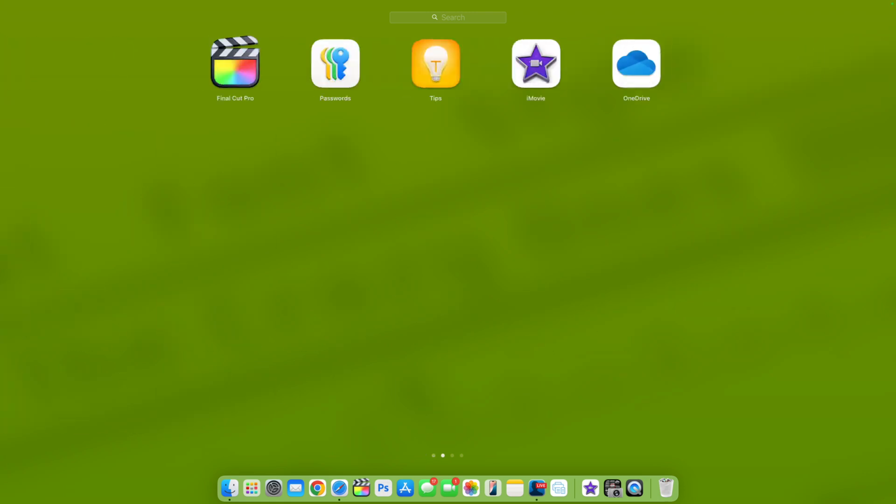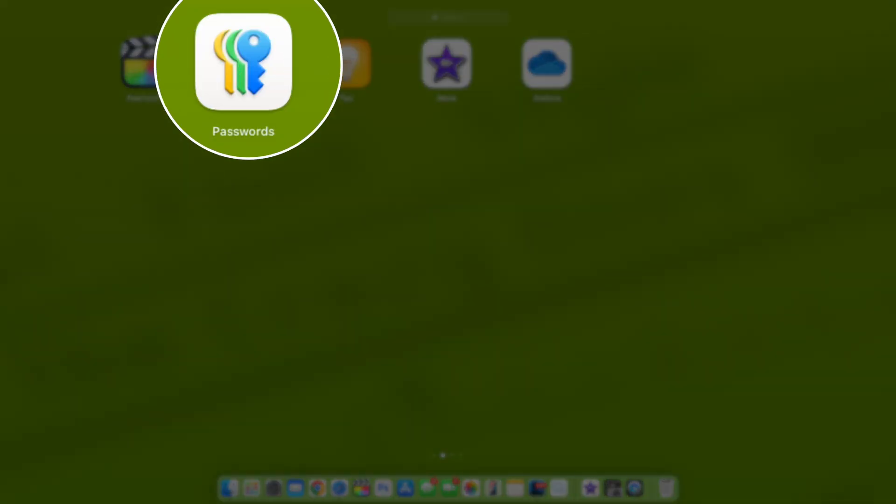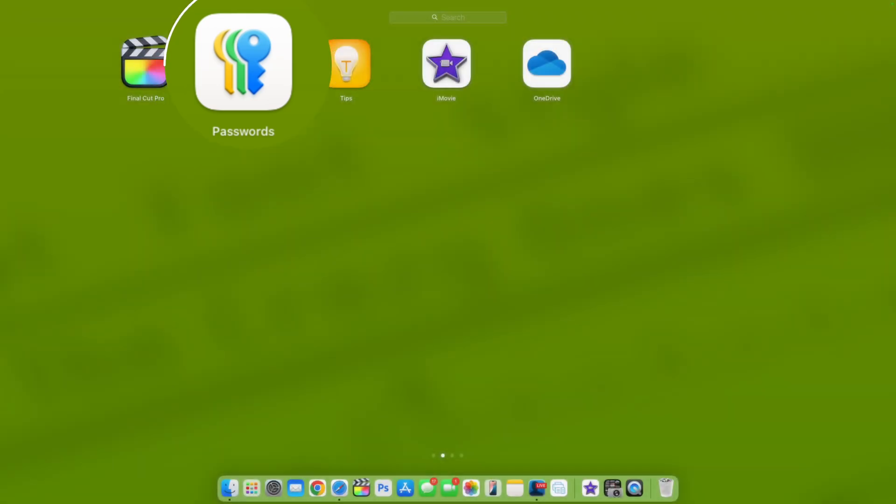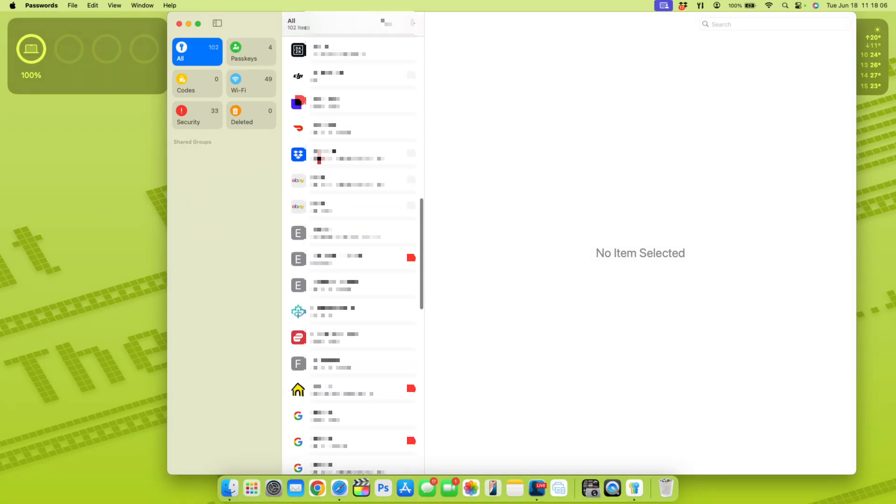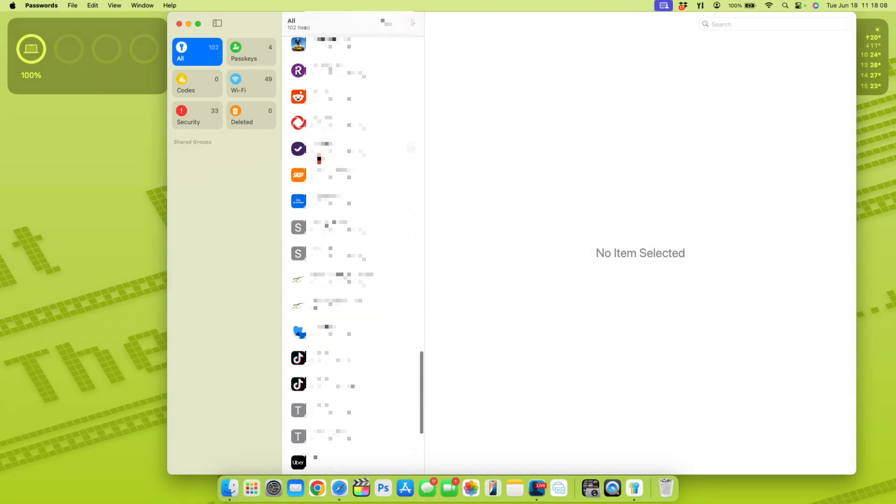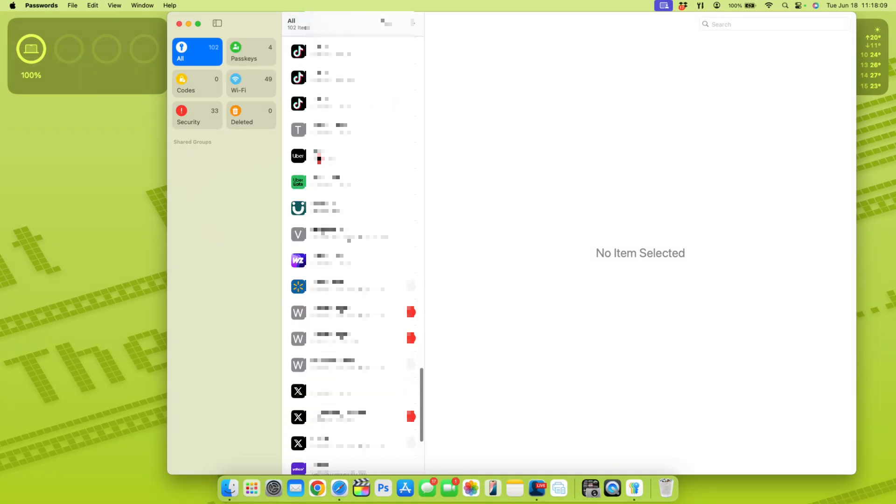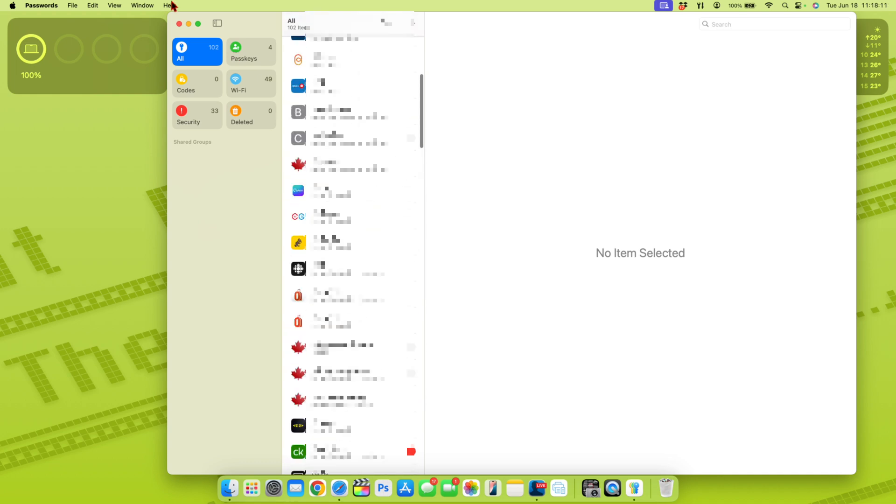As of now, something that's new and unique that is working is a new Passwords application that's now here in macOS 15. When you open it, you will see all your different passwords and accounts and it will be able to use autofill.